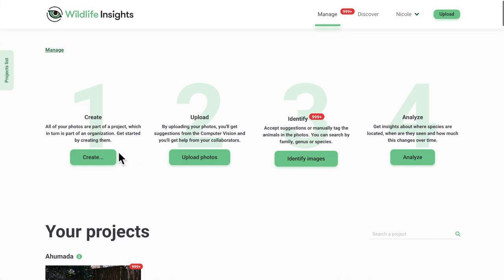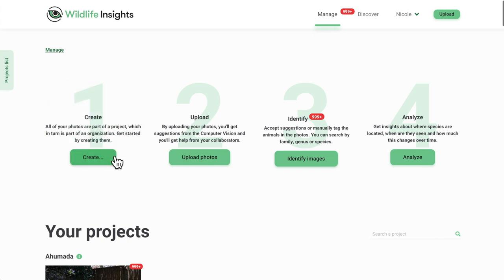1. This is where you can create a project, organization, or an initiative. 2. Upload photos.